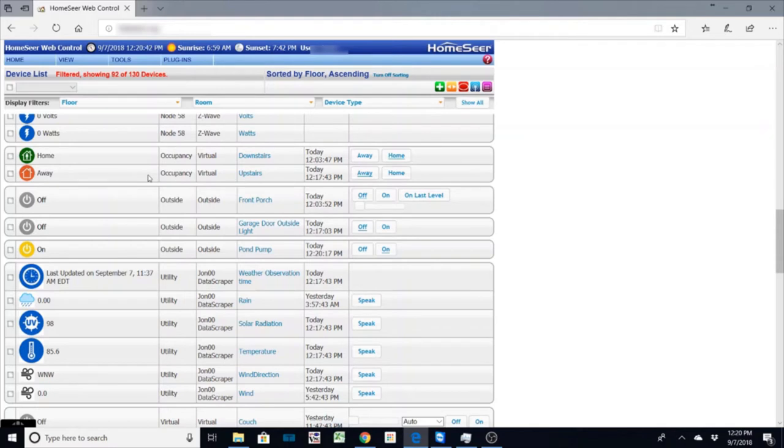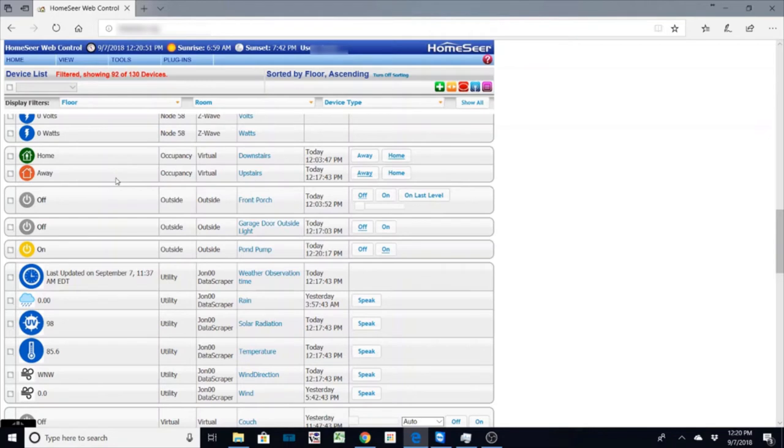So once they come home it's set to their cell phones or motion. If I were to go upstairs and trigger a motion this event would change to home status. So if I am home and I'm moving around upstairs it'll keep the air or the heat at a normal level.